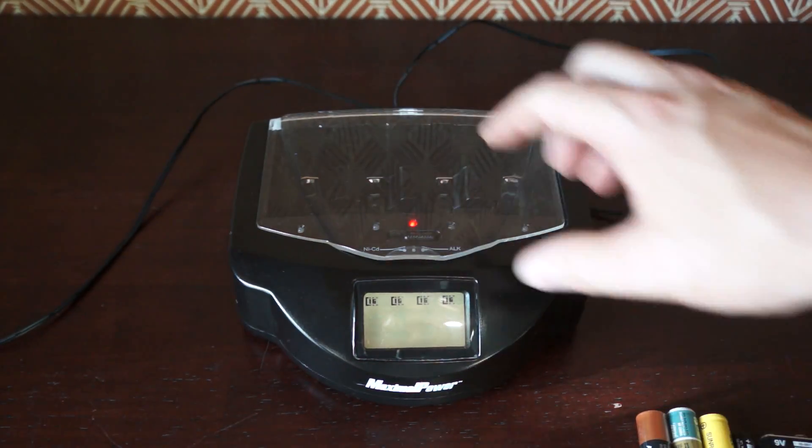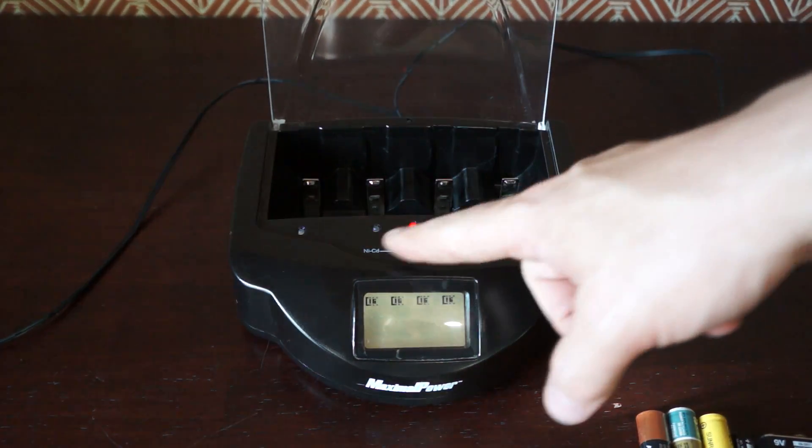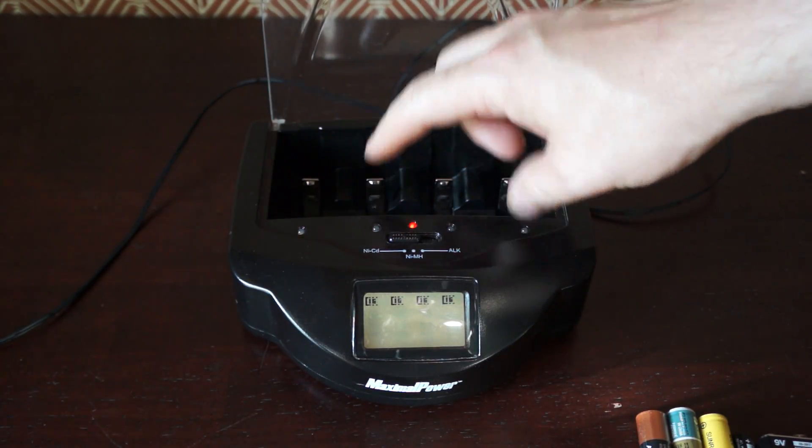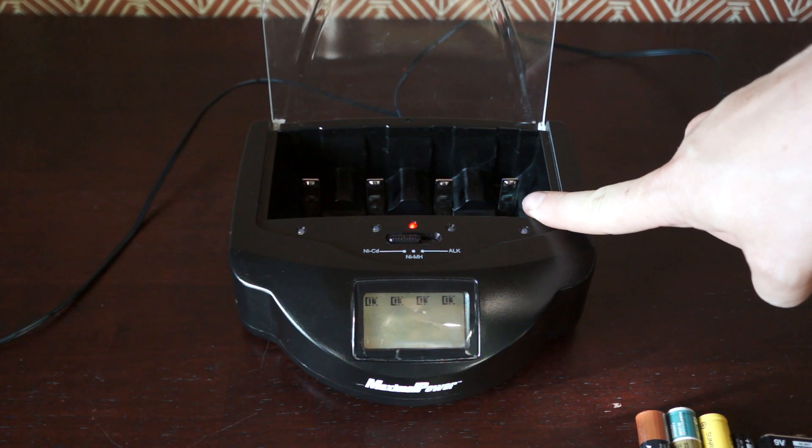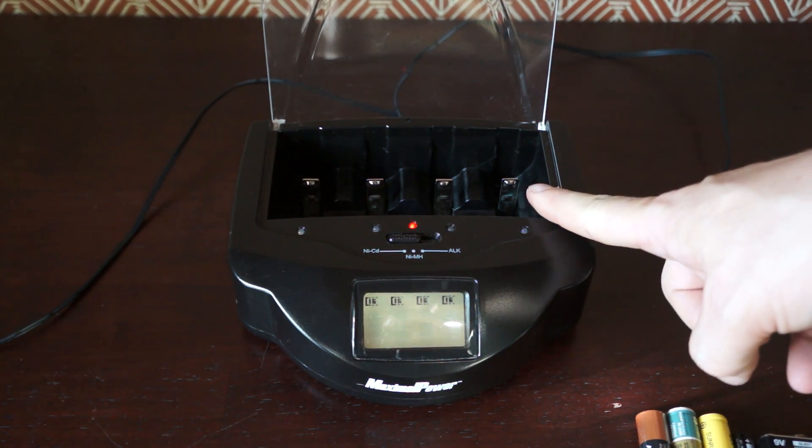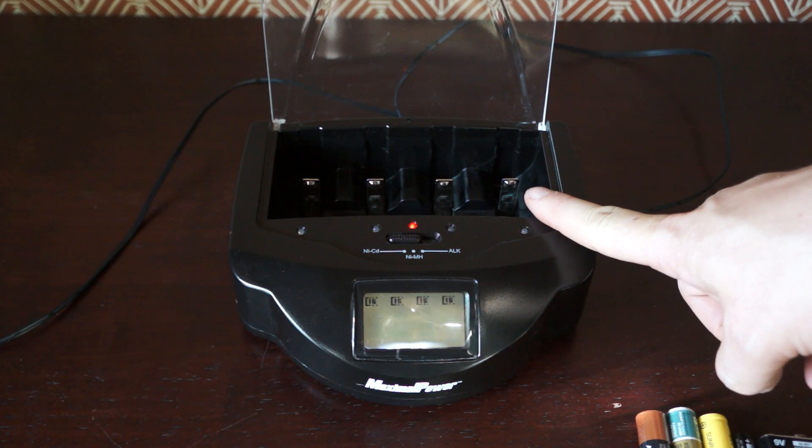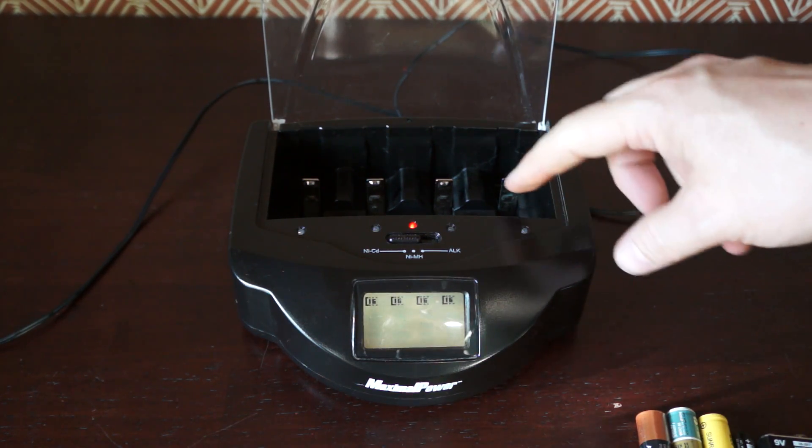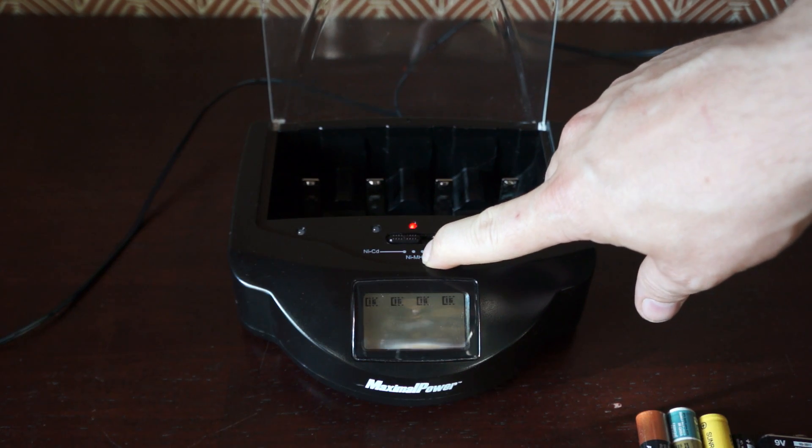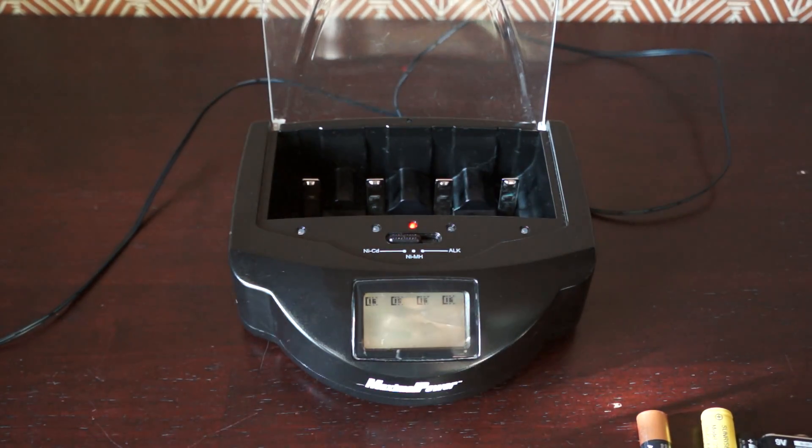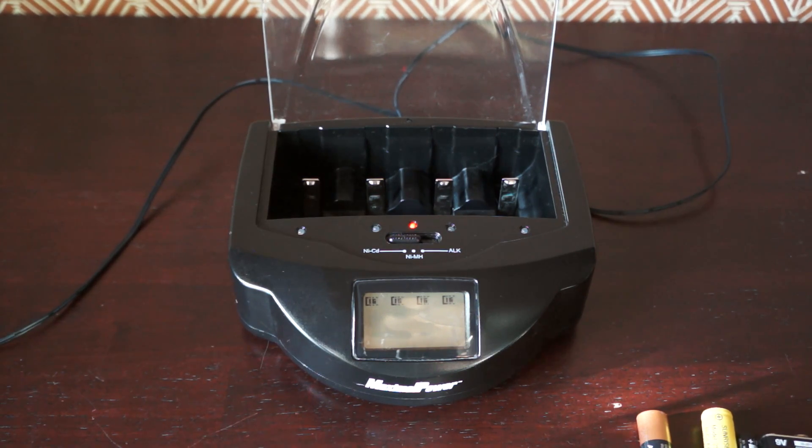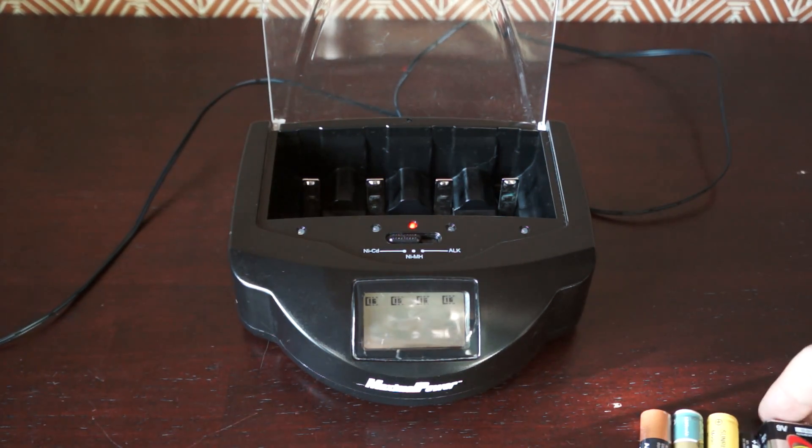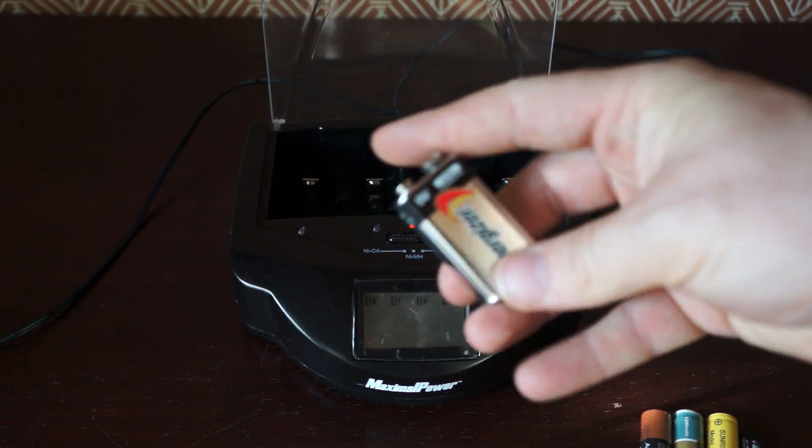So this charges NiCADs. It has a switch here, so you switch it to the battery type. You can't mix and match them—I haven't tried that. You probably don't want to try that. I don't know if it'll explode your batteries or something. So anyway, NiCAD, nickel metal hydride I think they're called. NIMH, nickel metal hydride. Yep, that's what they are. So I have one of each of these. And it also charges alkaline batteries.